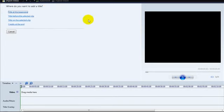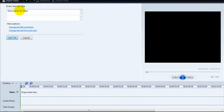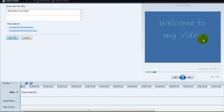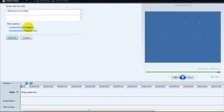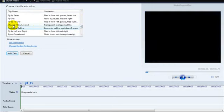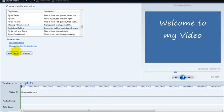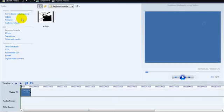I'm going to click on titles and credits and add my title at the beginning of the movie. So, welcome to my video. The text should appear on there. This allows you to change the title animation, so you can scroll and do different text effects. Once you've selected the text you want, simply click add title.